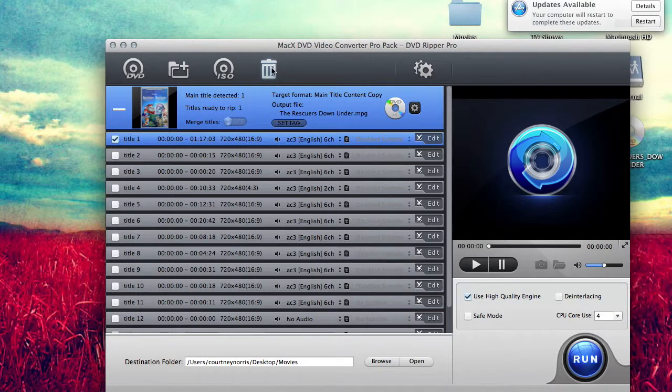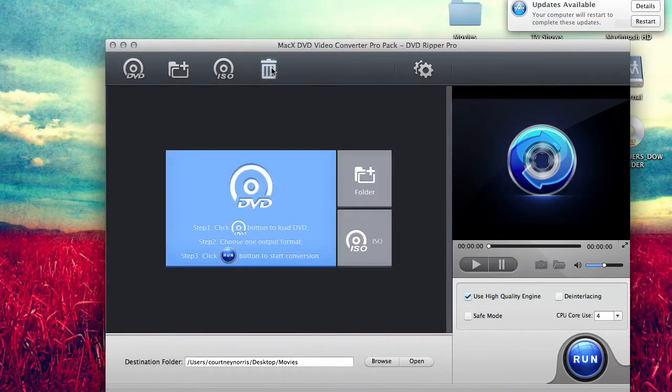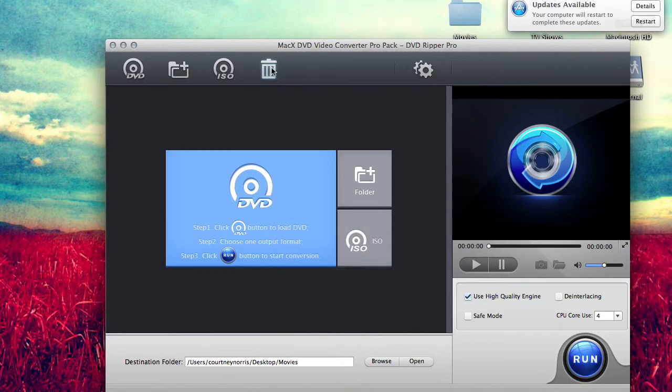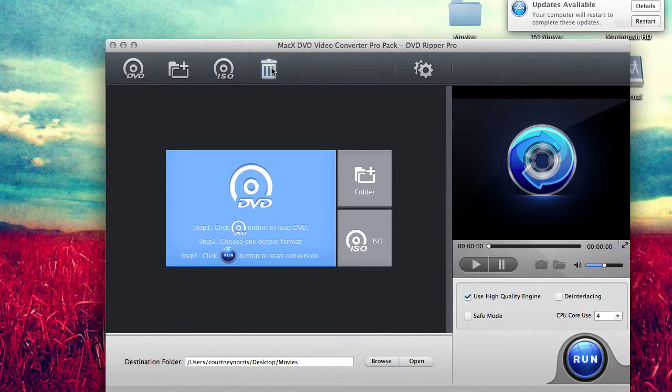Alright guys, so that's how you rip a movie. I'm going to show you guys how to rip a TV series now. I'm going to take that DVD out. Now for the TV series we're going to be using Ghost Whisperer. I'm going to load that.